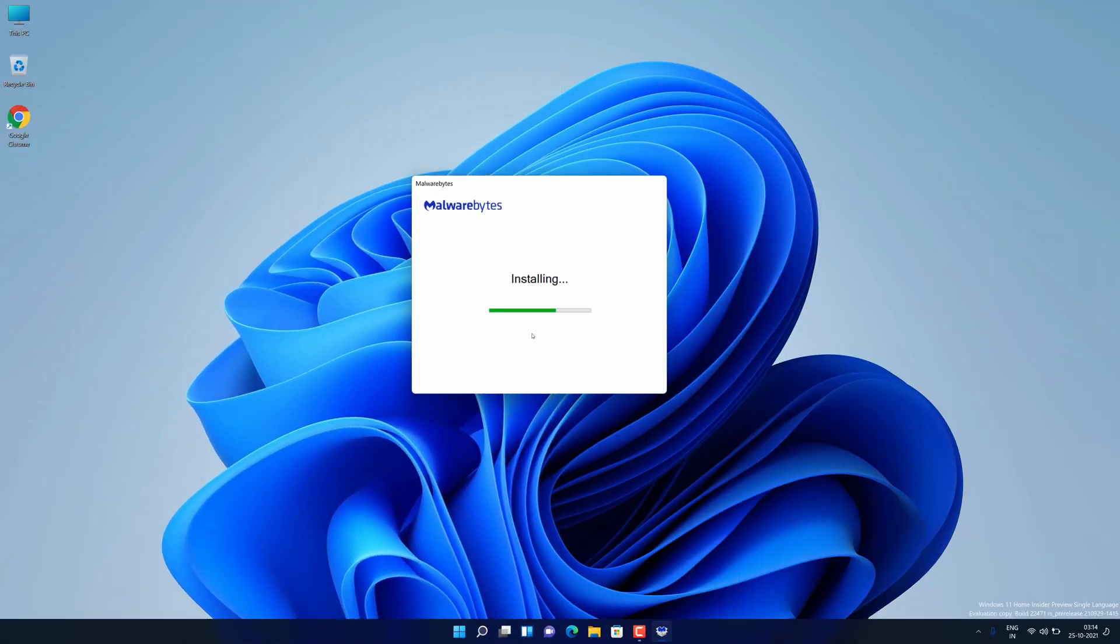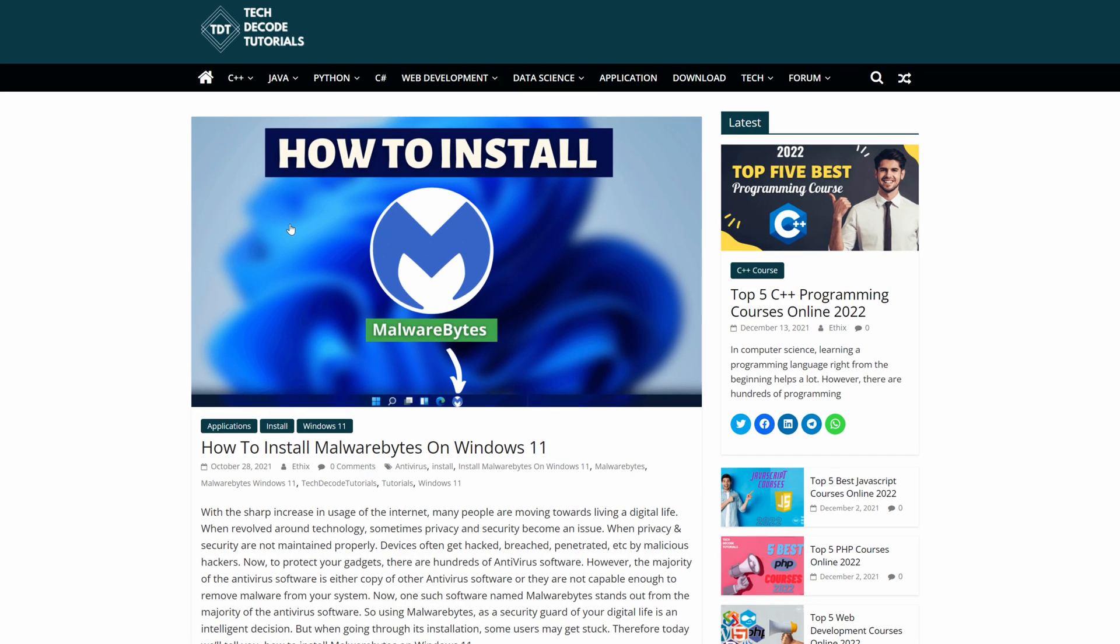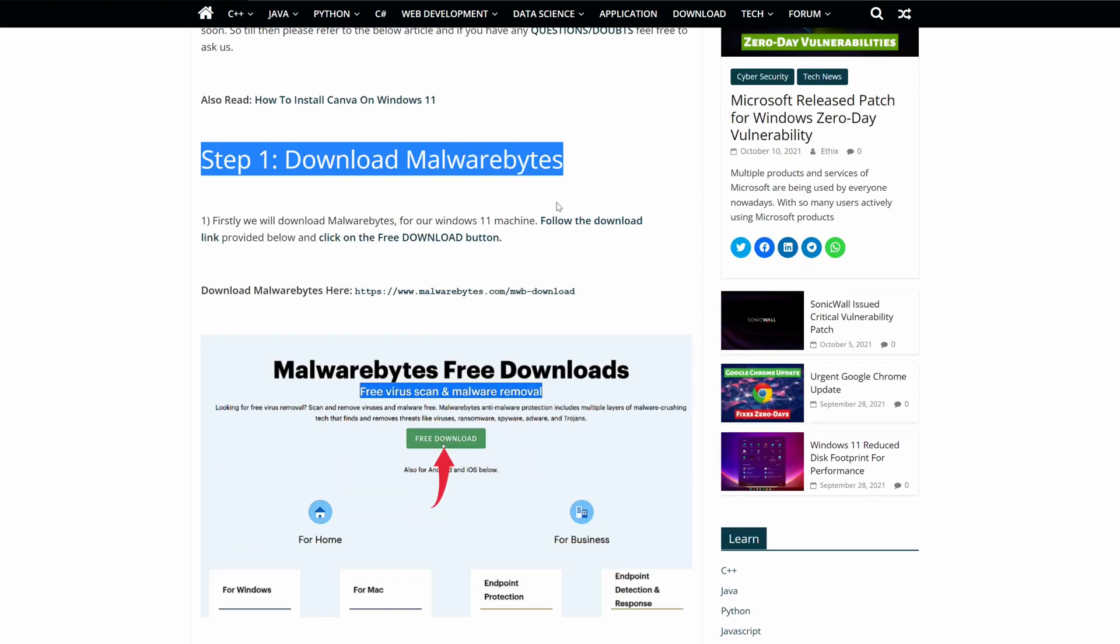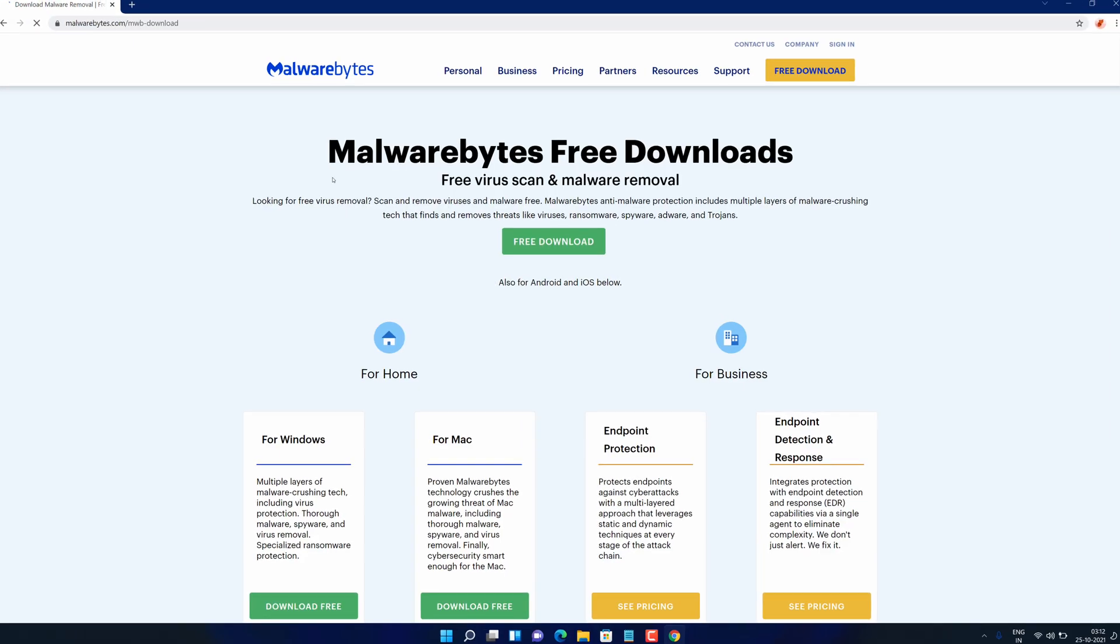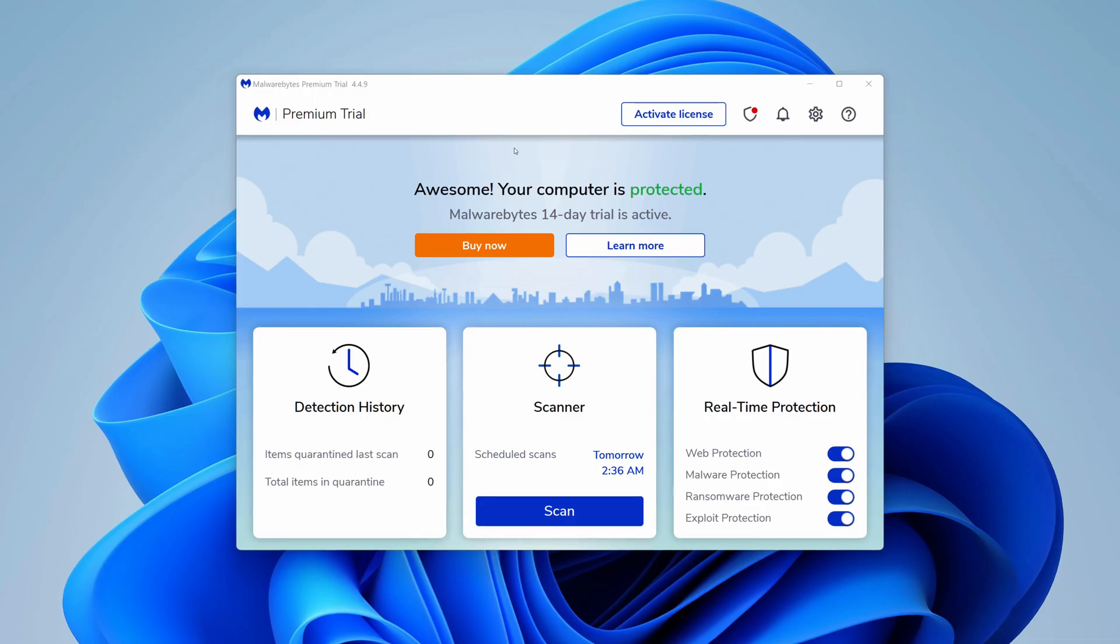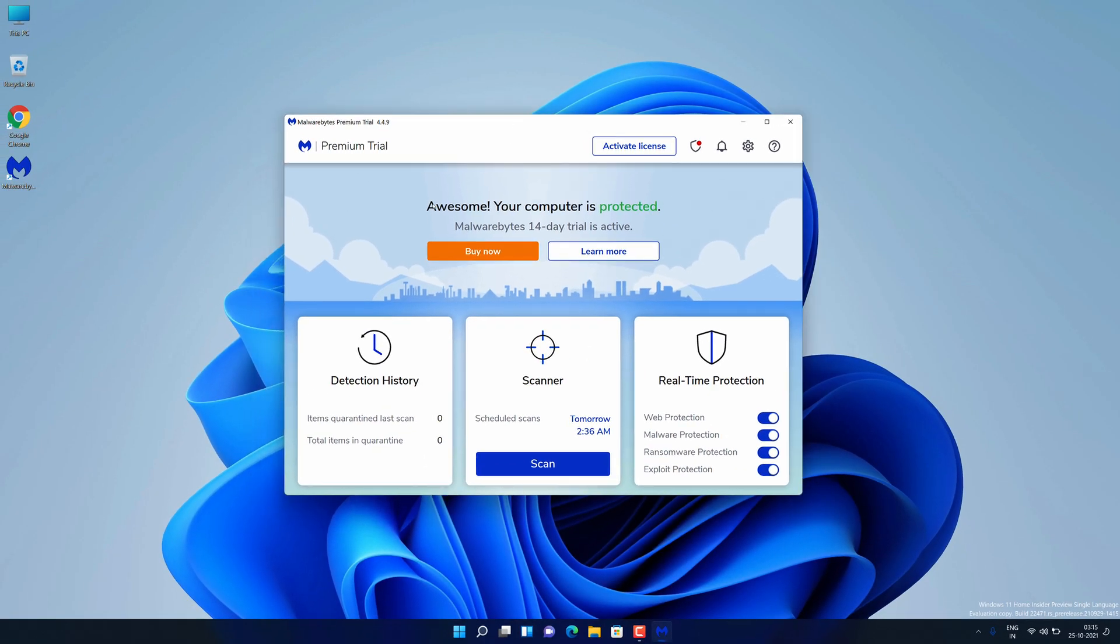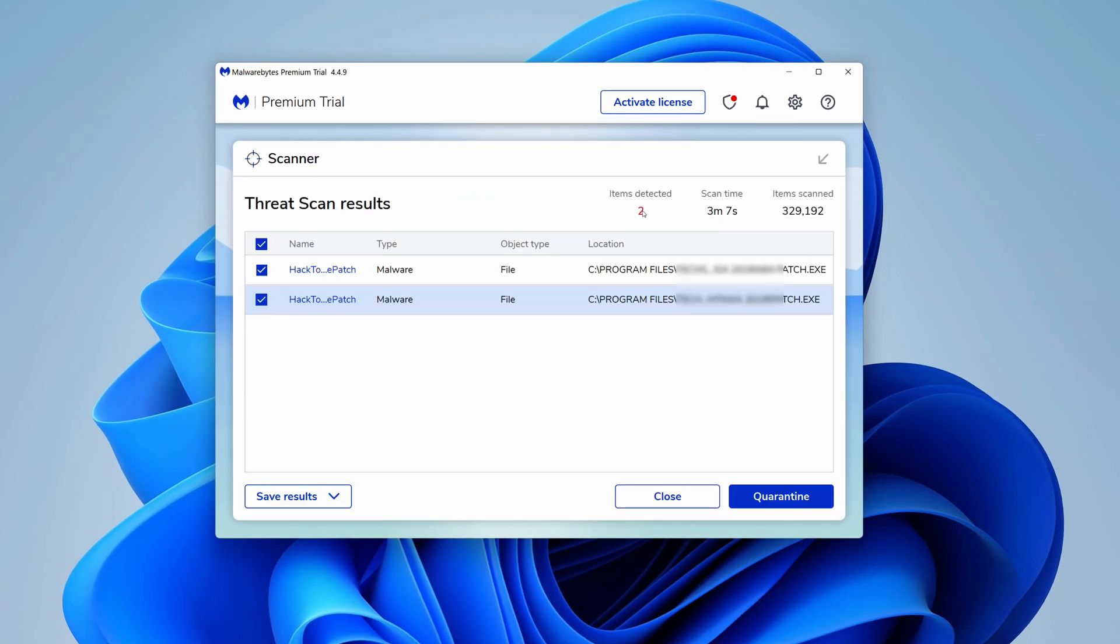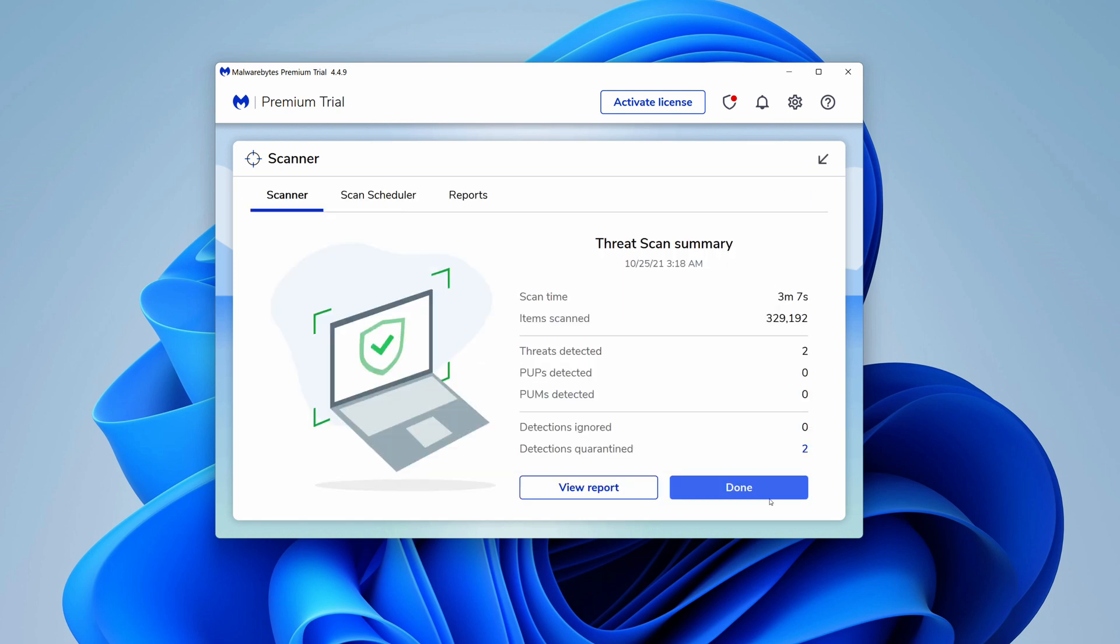Watch this video until the end because I'm about to show you the step-by-step process to download and install the latest version of MalwareBytes from the official website on your Windows 11 PC correctly. I'm also going to show you how you can scan and remove adware and viruses from your PC. So without further ado, let's get started.